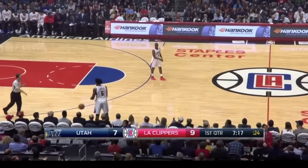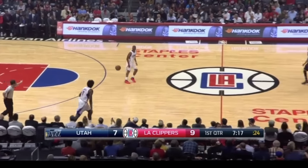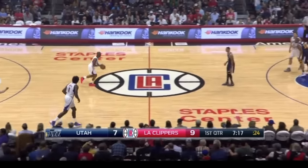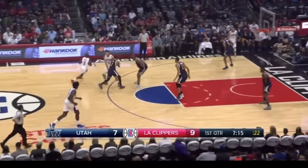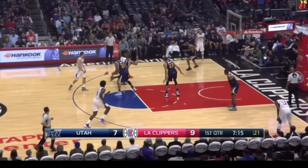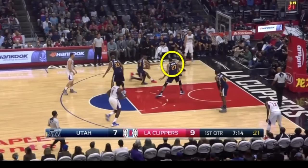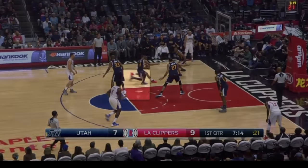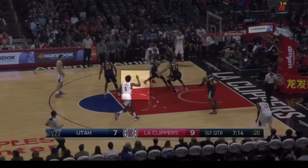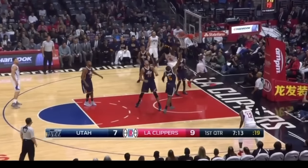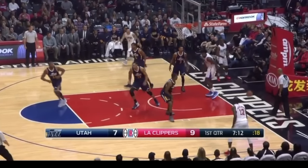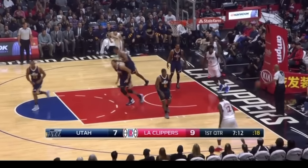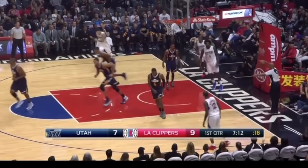Welcome back guys. As you can see here, when Chris Paul attacks the basket, Rudy Gobert switches off of his man to guard him, leaving DeAndre Jordan wide open on a roll to the basket. He calls for the lob, Chris Paul hits him with it, but unfortunately he can't handle the pass.